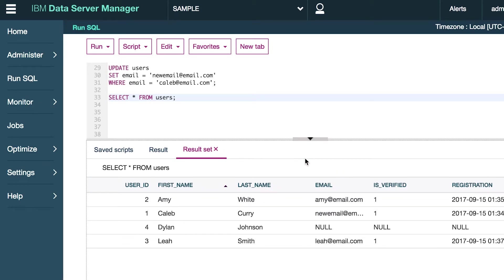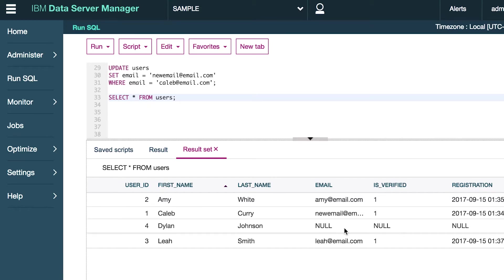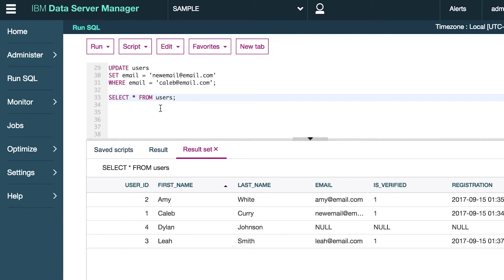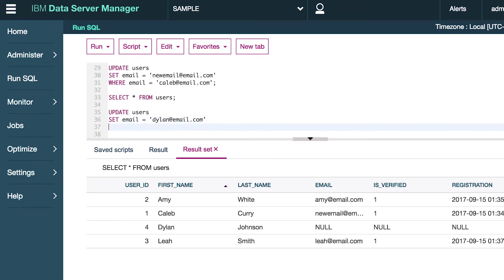We could use this to our advantage to fill in some of this null data. Let's say we wanted to give Dylan an email. We might write something like UPDATE users SET email equal to Dylan at email.com. But how do we go about actually deciding which row? Well, he doesn't have an email so we can't do this.